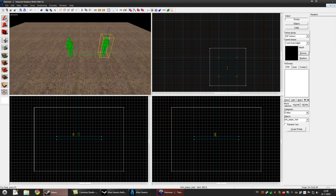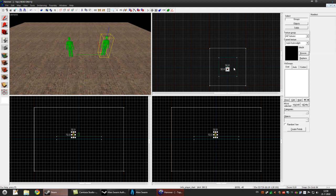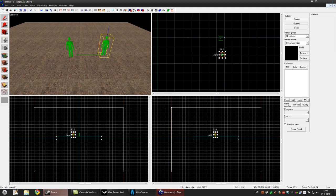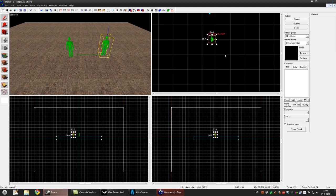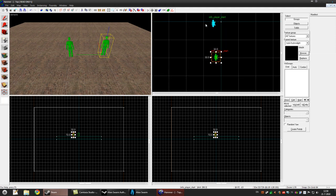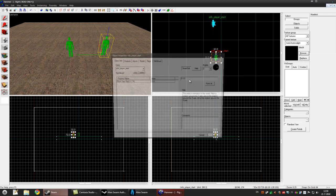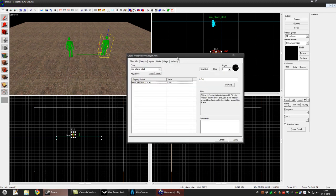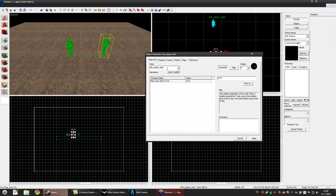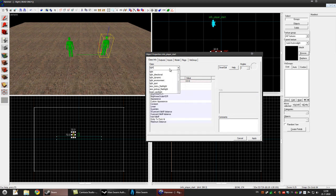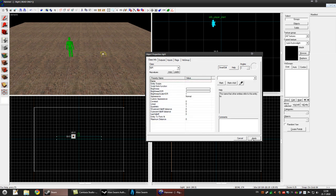Make another one and we'll change that into a light. Zoom in, as you can see it's the same info player start. Right click it and go to properties. This is the properties panel. You can pick a class, so type in light and press apply.